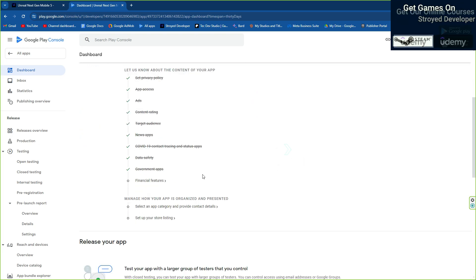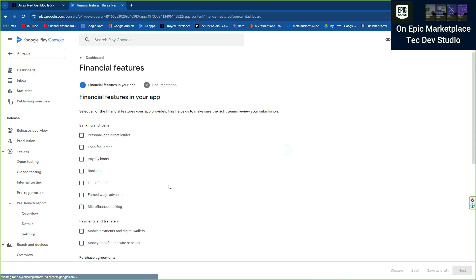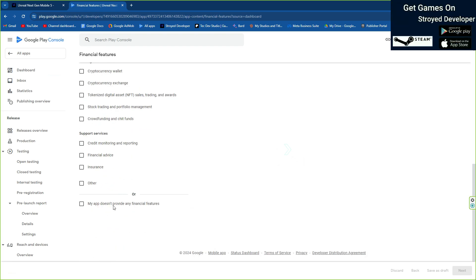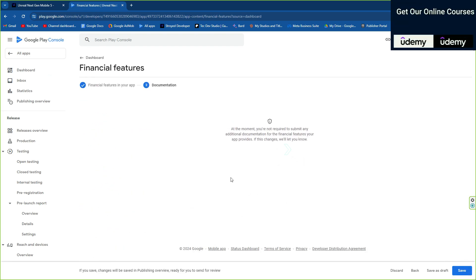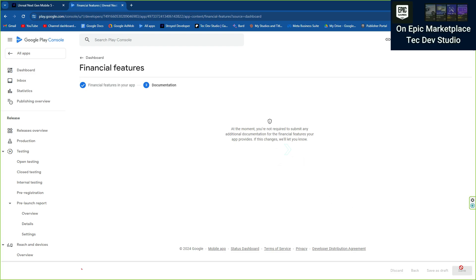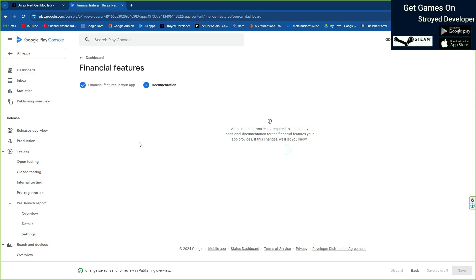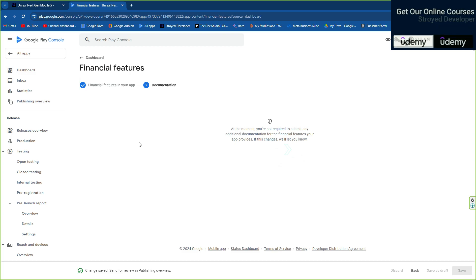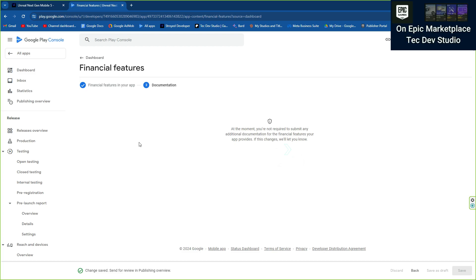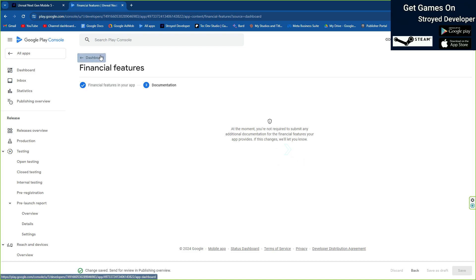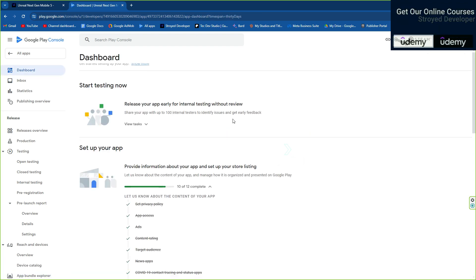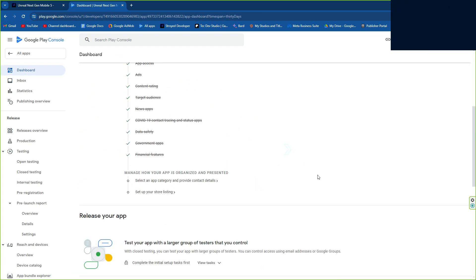Our game is not a government app. There's also a financial features section — this basically means if the user gets real money rewards from the game, you need to declare the financial feature. Otherwise give it no, because if you say yes they will ask for lots of documents. Our game doesn't contain anything like that.